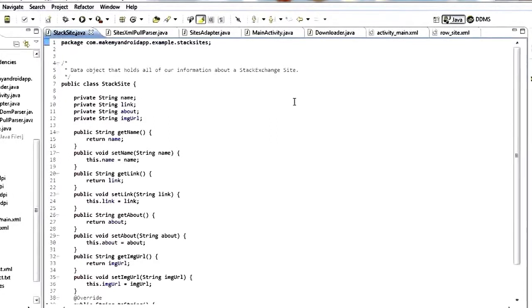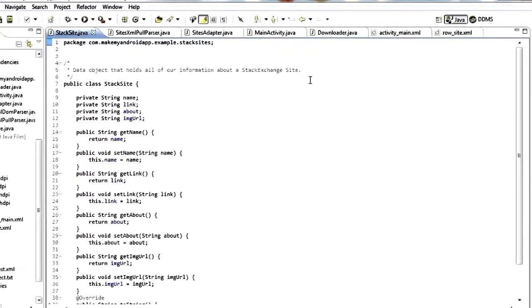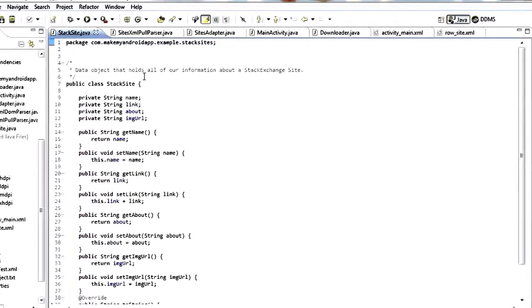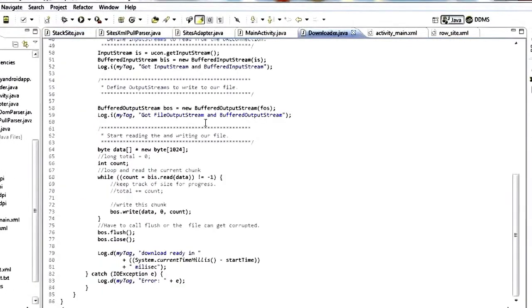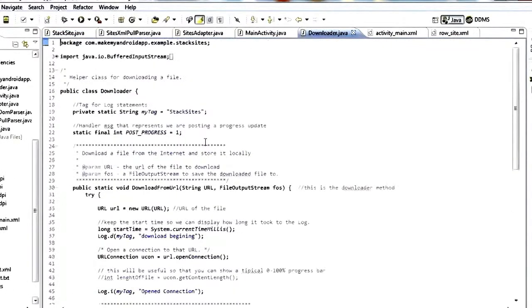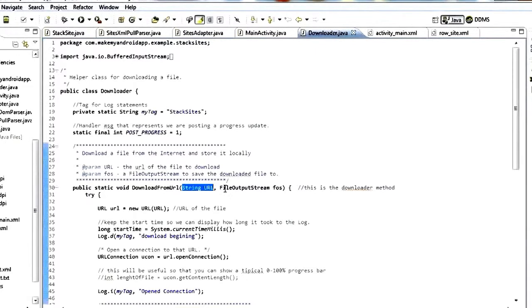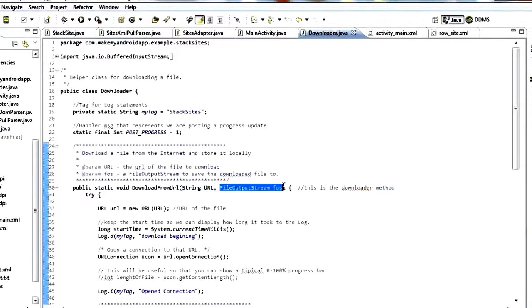The next thing we're going to do is get a downloader. This is just a helper class that's got one single static method that will download a file for us. Basically this one method takes a URL and a file output stream and then downloads whatever is at that URL to that file output stream.